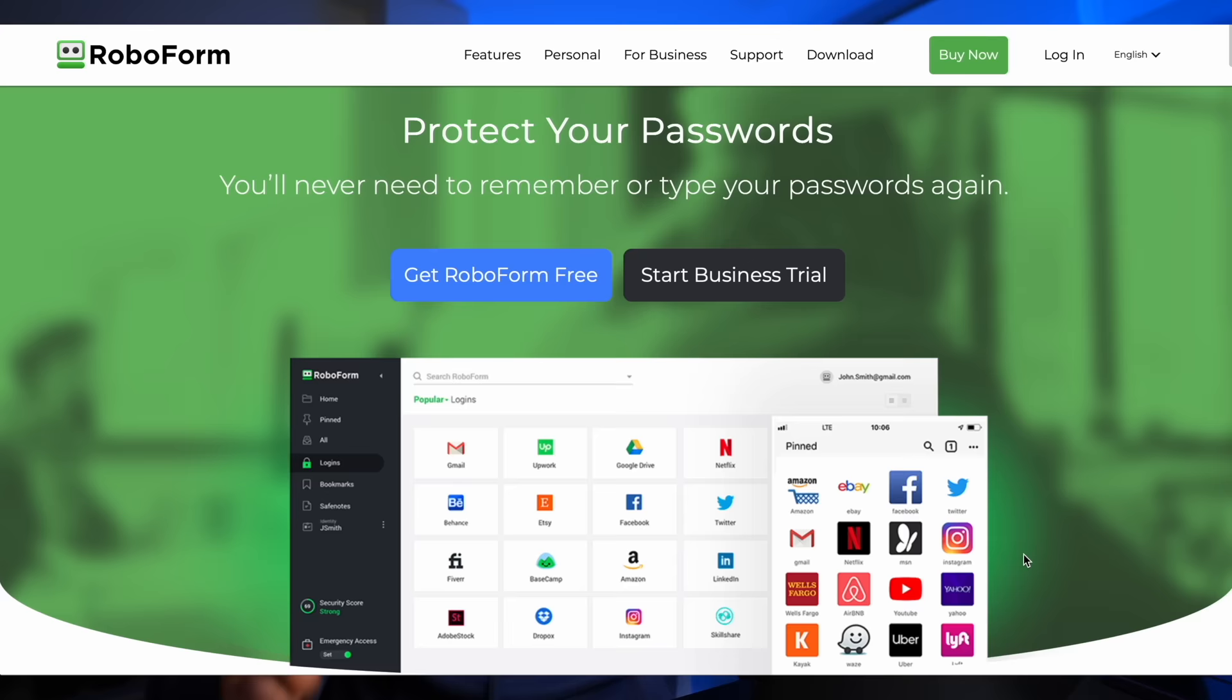Before we get started, the very first piece of software that I put on the iMac is a password manager. My recommendation for that is RoboForm, who are very kindly sponsoring this video. The reason I put that on here straight away is because password managers save a huge amount of time when you're setting up a new Mac, but also when you're using it.